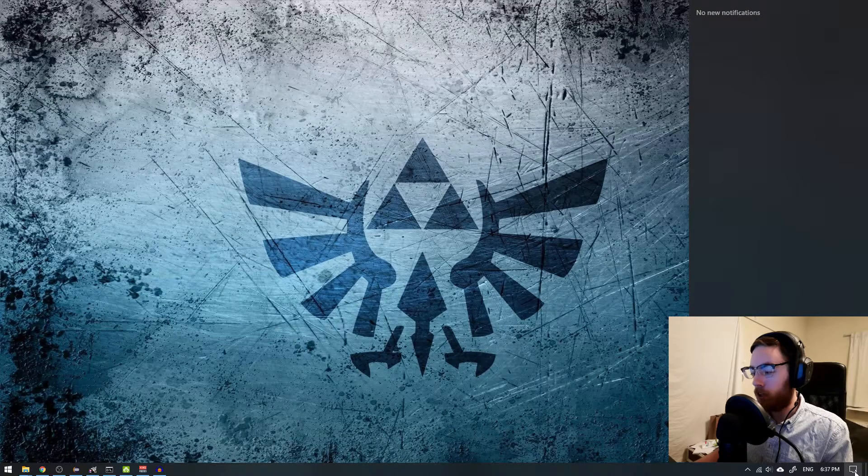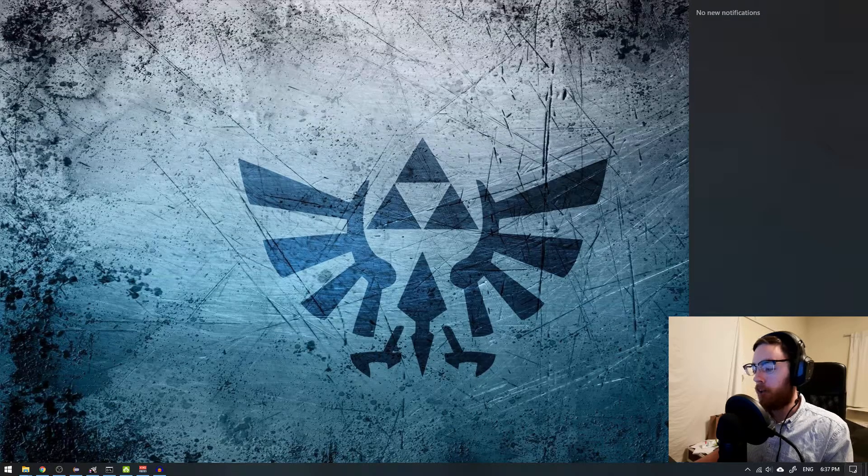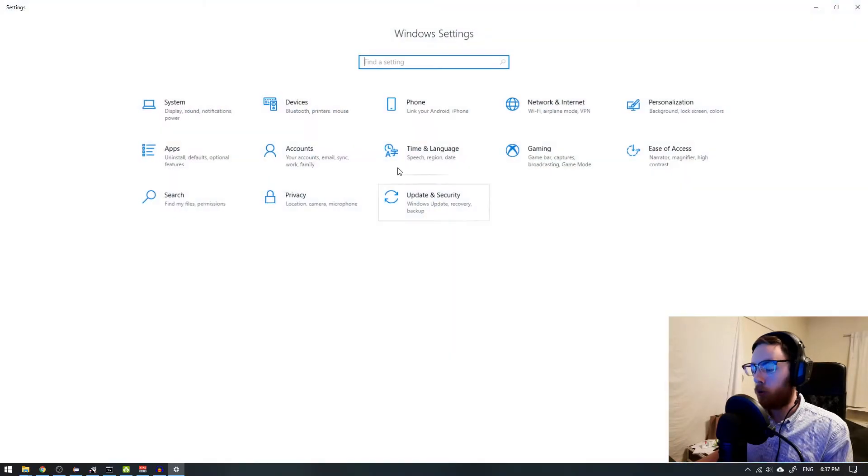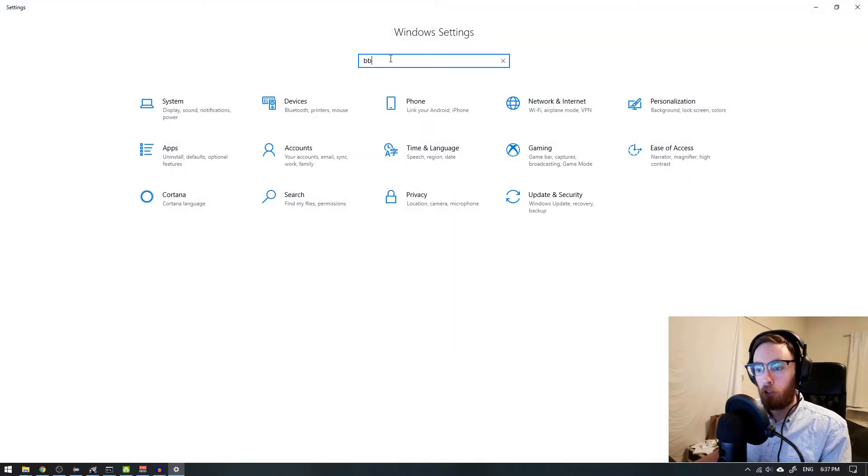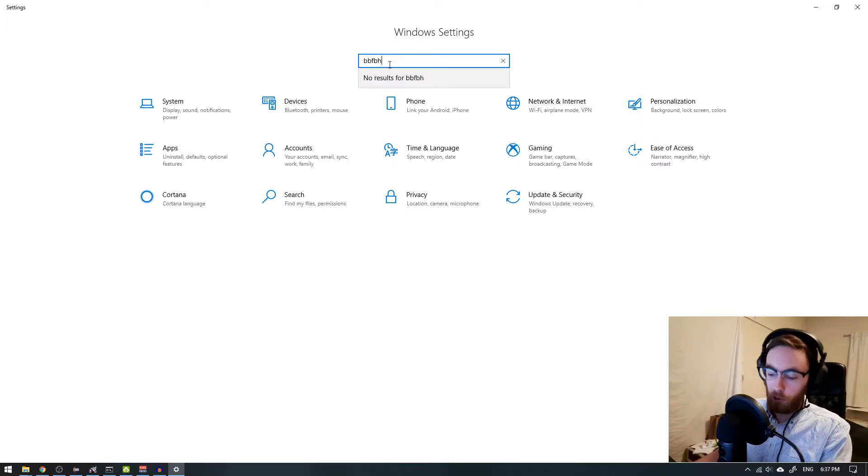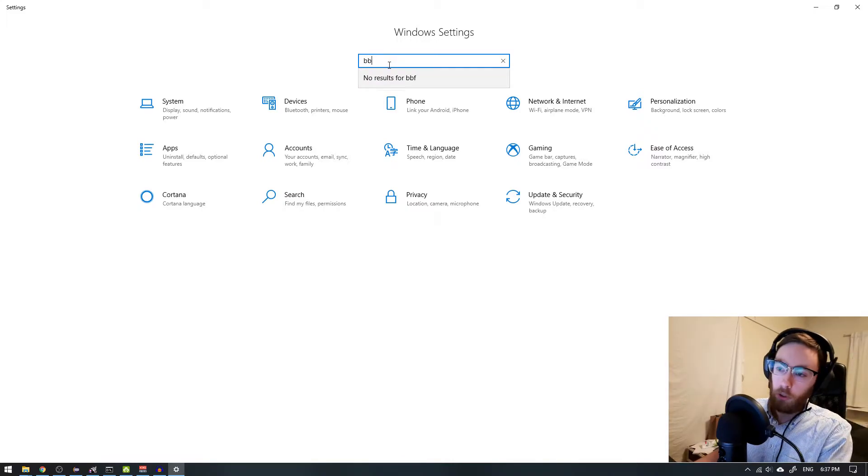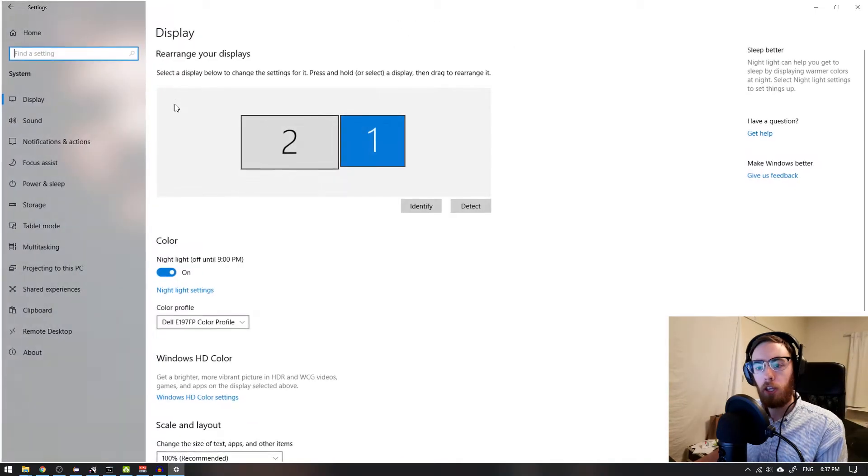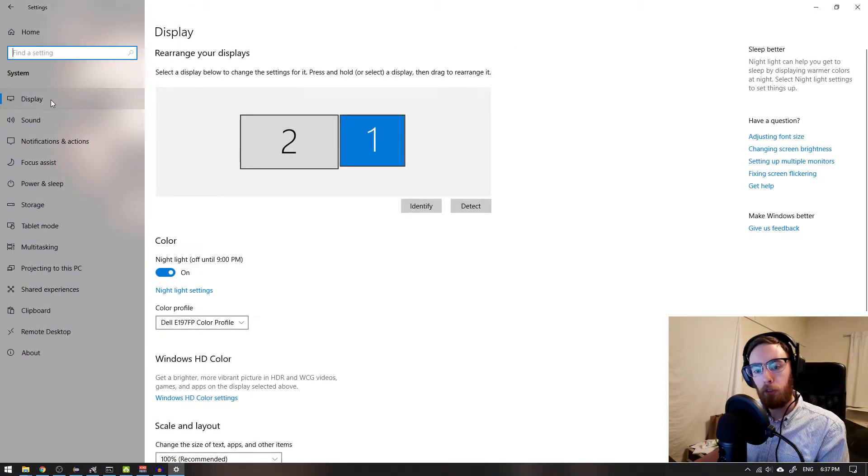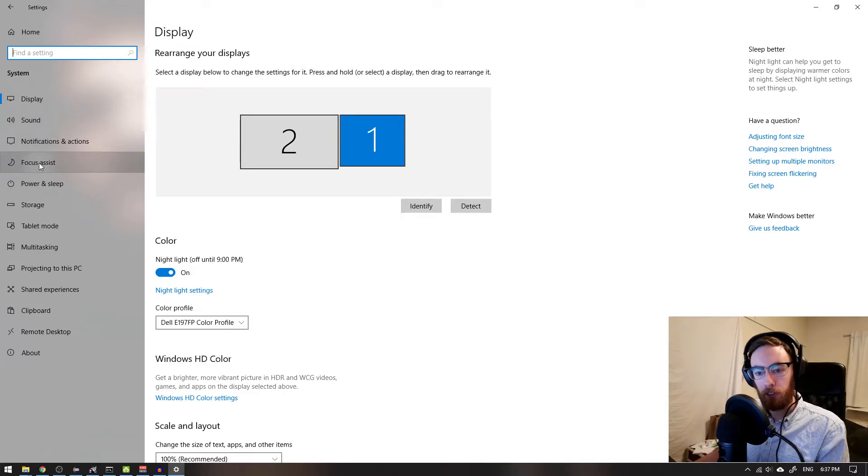First, we'll tap here on the notification bar and then go into all settings. I don't want to search for it; I just want to do it the old-fashioned way. So let's go to System and then navigate to Focus Assist.